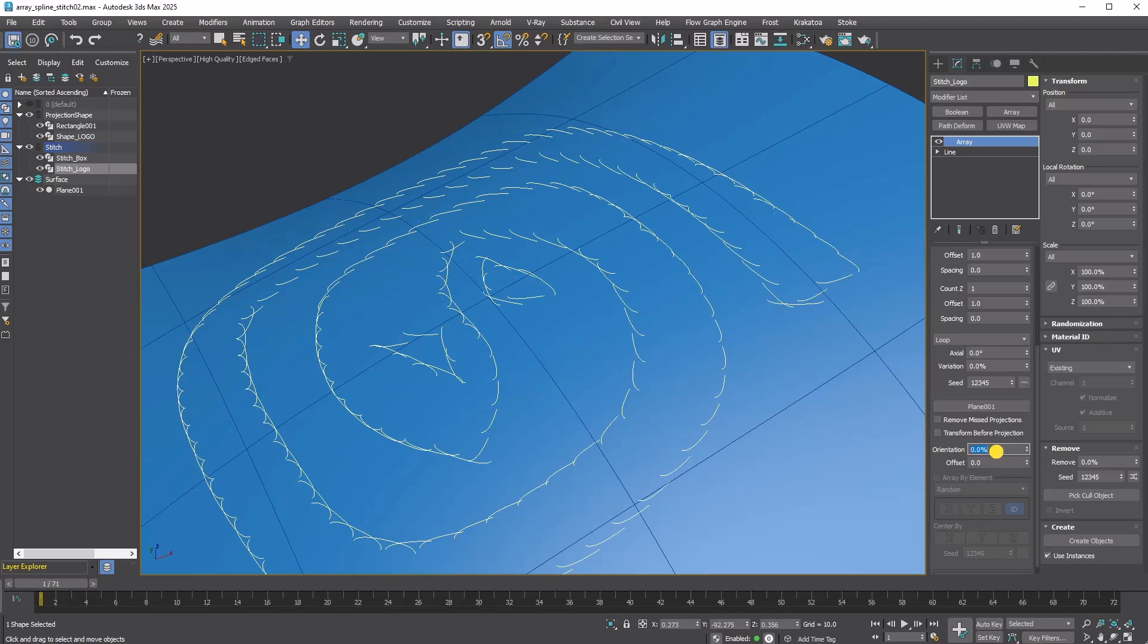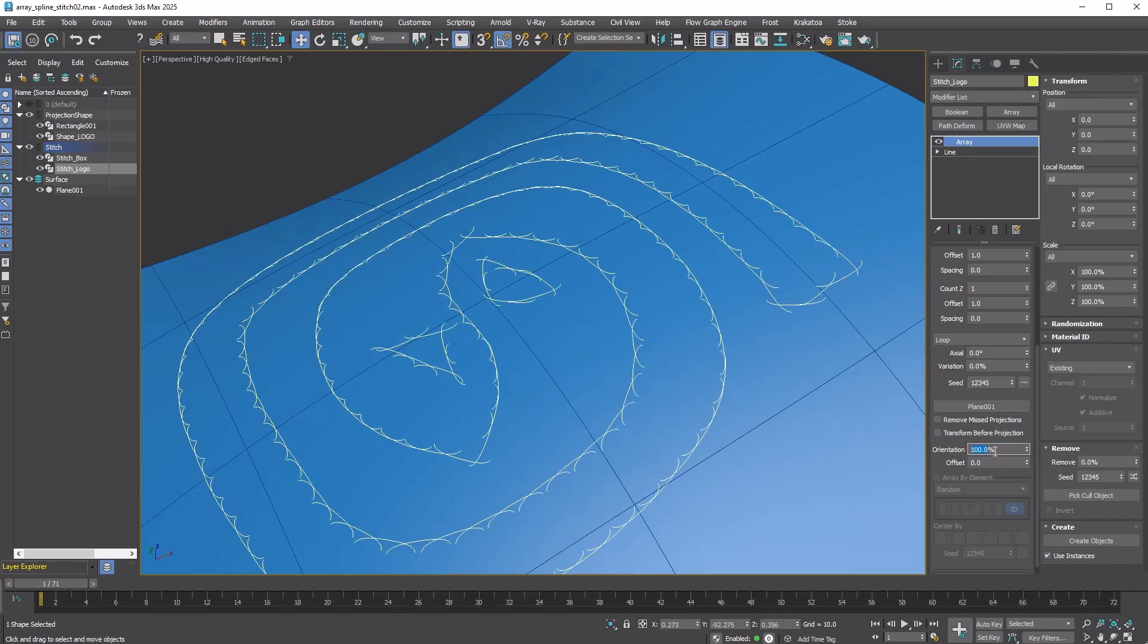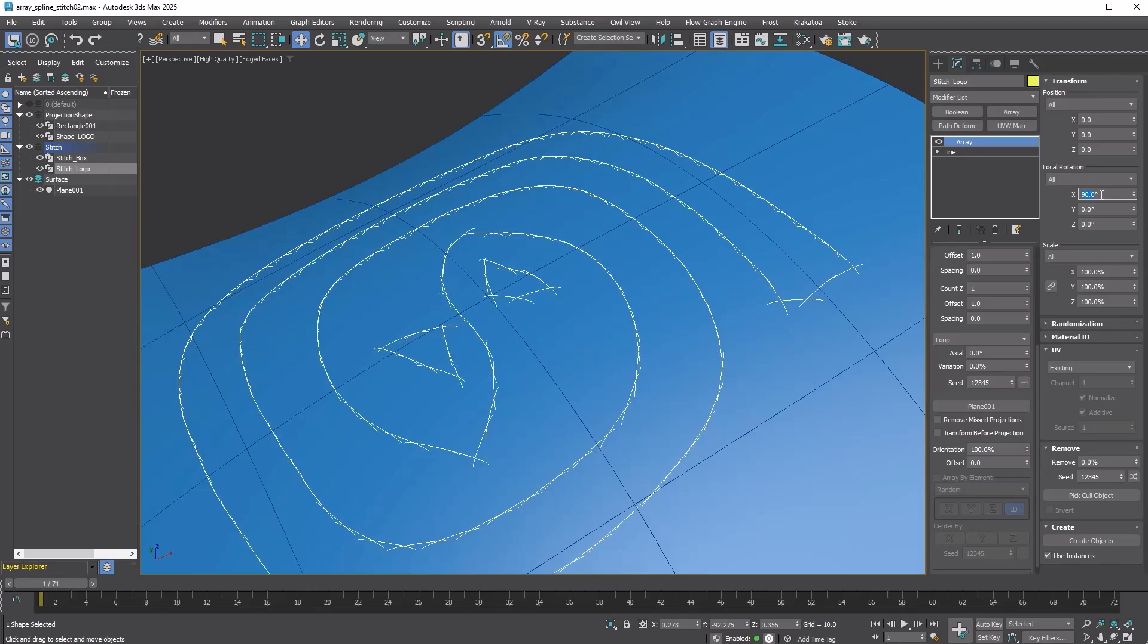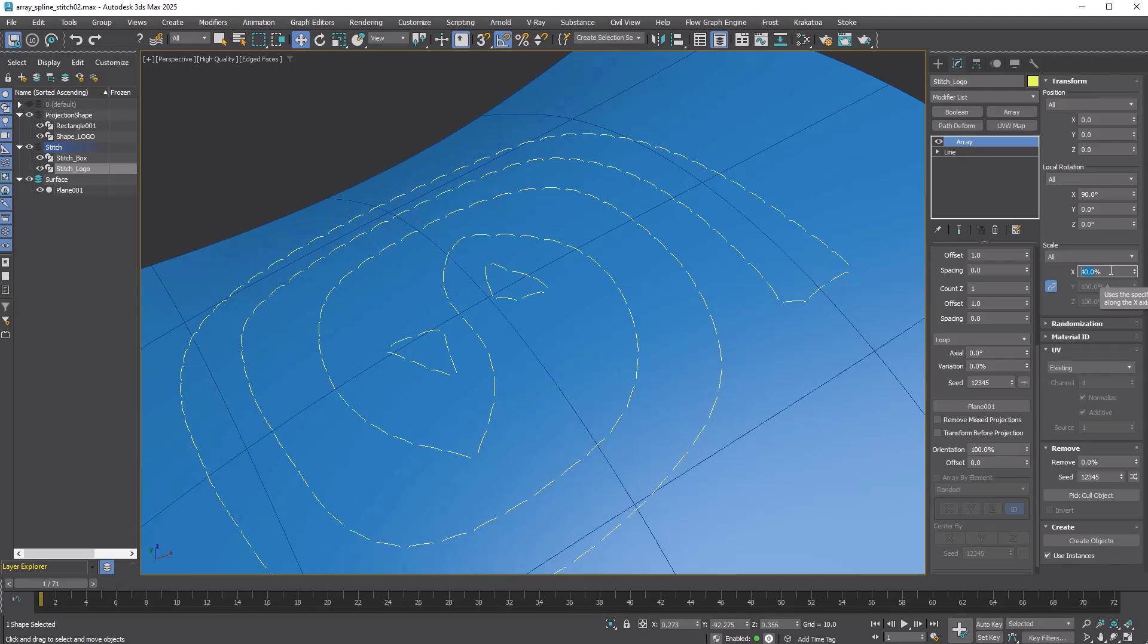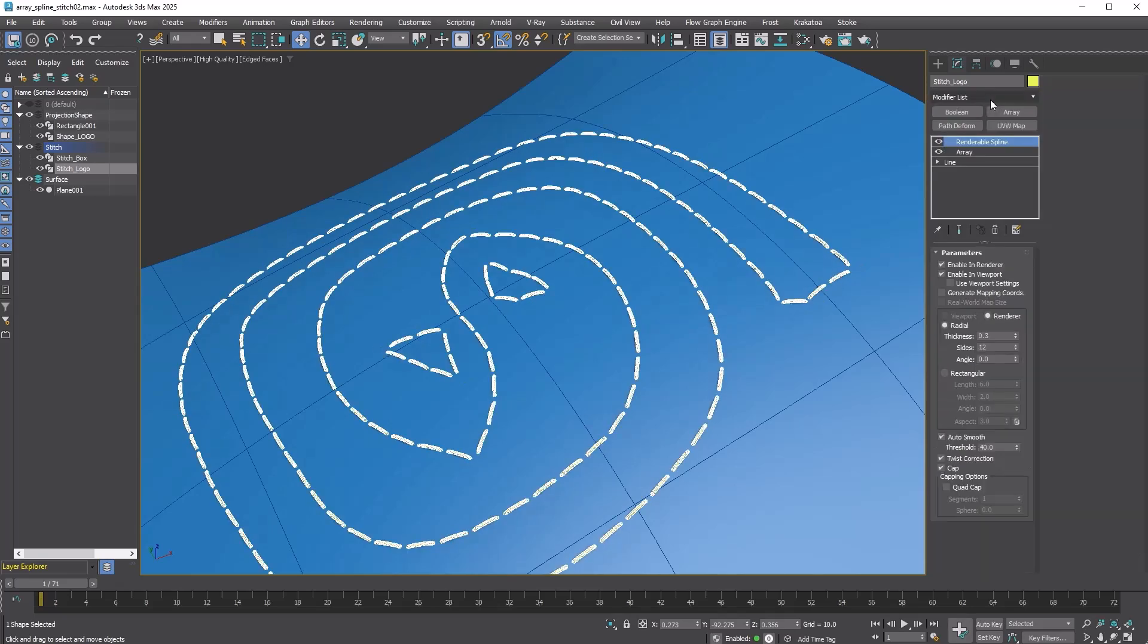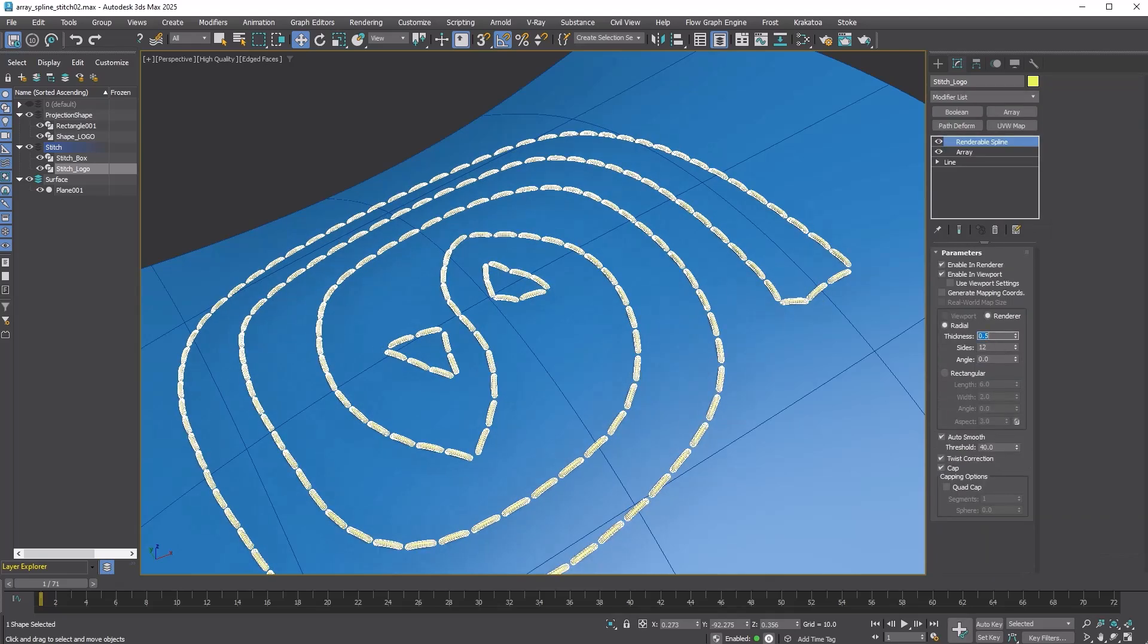Turn on Pick Surface and select the surface object. Then set Orientation to 100% to align the clone to the surface normal. It looks like we still need to make them stand up. Local rotation in the transform rollout should be all, and set X to 90. Scale down to 40%. Add a renderable spline modifier to give it thickness.